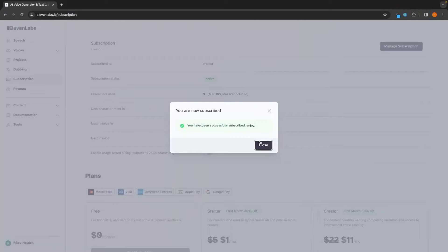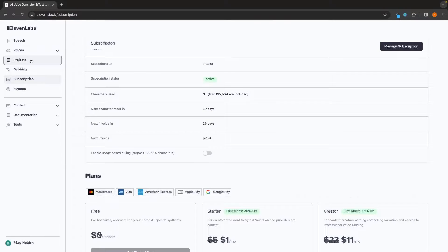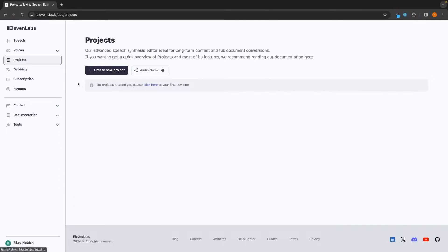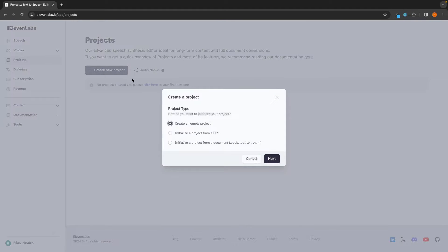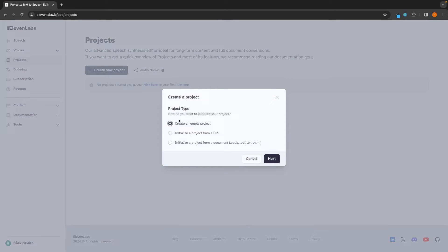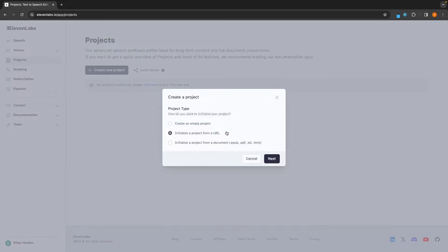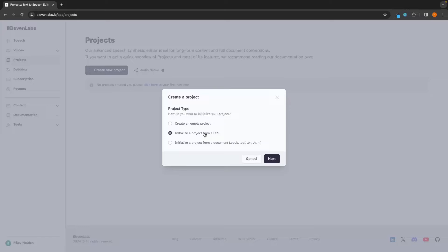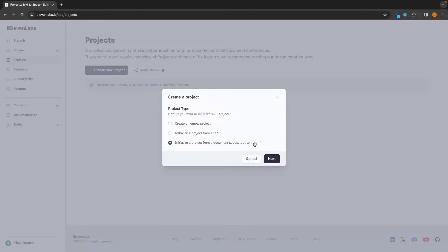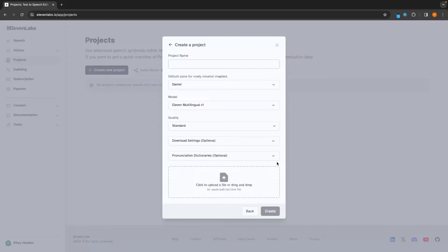And now that I am subscribed, I can now go into the project section and get access to this. So all we need to do is click on create a new project. And then we can choose if we want to create from empty project, initialize a project from a URL. So this is where we can take a website, an entire website and have this done as text to speech. Or if we want to use a document like an EPUB, PDF, TXT or HTML file to upload and have this read an ebook.